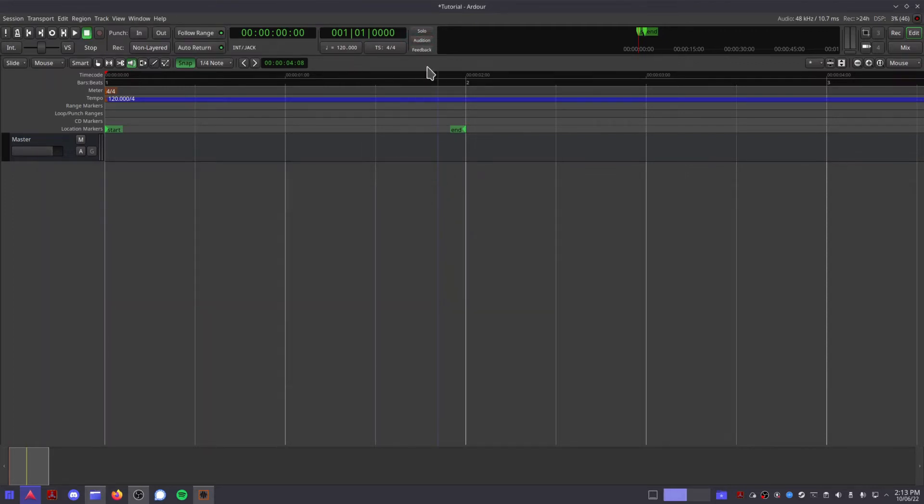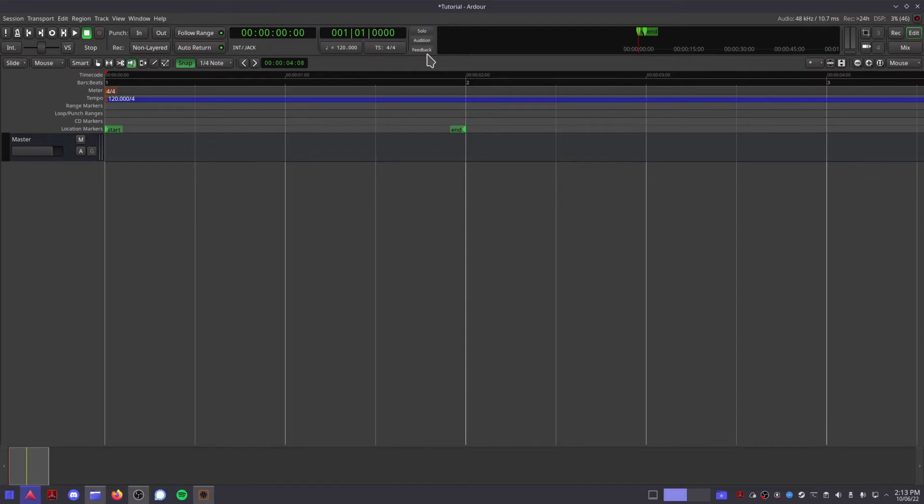The feedback indicator will flash red when it detects a problem with Ardor's signal flow that may cause a feedback loop, which can happen if you route a track through itself by mistake. Clicking this button doesn't do anything, but it's still a good indicator to have, so you don't accidentally blast your ears with a feedback loop.